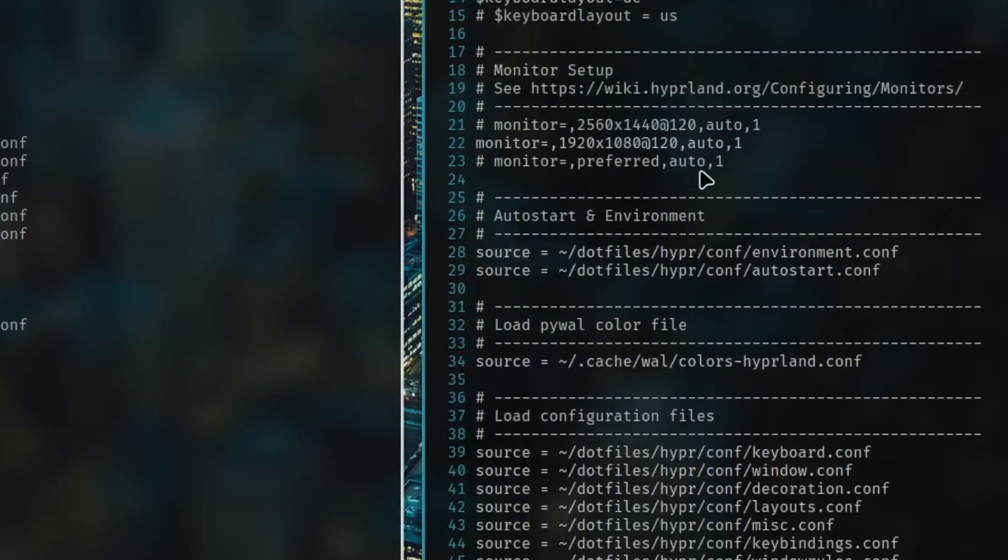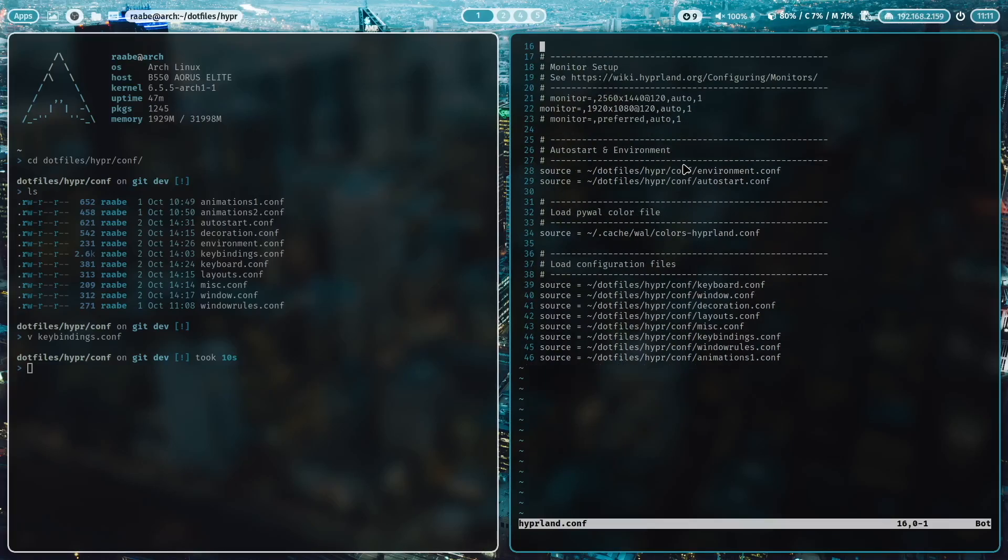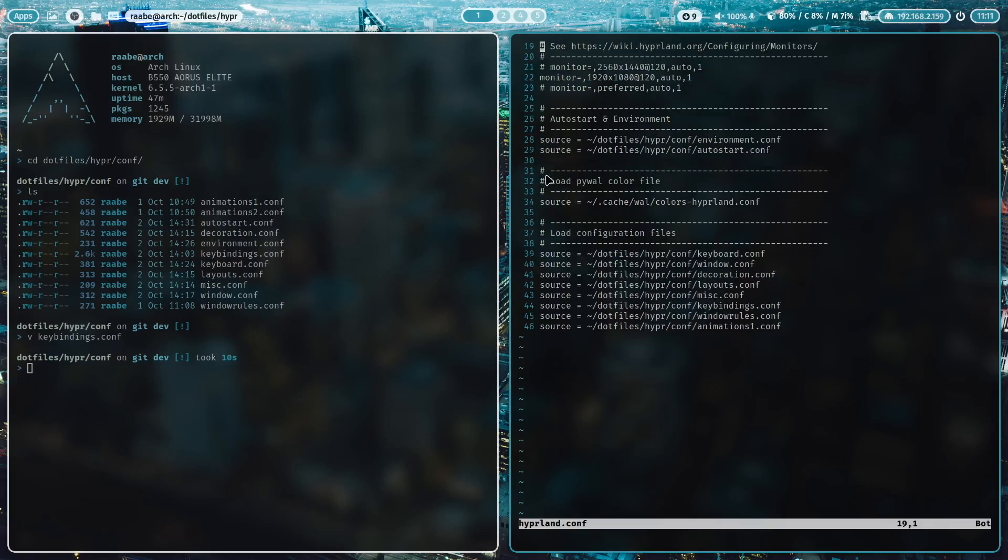The second section here on top is the screen resolution, also something that you usually change. Then we have here the first includes for the configuration files, the autostart for example. Here I include the color file dynamically generated by PyWall. And then as already mentioned the rest of the configurations.